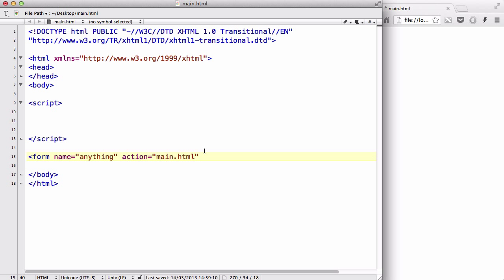The next one is onsubmit. When I submit it, I want to return the value of validateForm. ValidateForm is the function I'm going to create. If the user hasn't typed anything inside, I'm going to return false so it doesn't submit, and I'm going to pop up an alert box to say you need to type something. But if it returns true, it's going to go through the form submit and send the data to main.html.